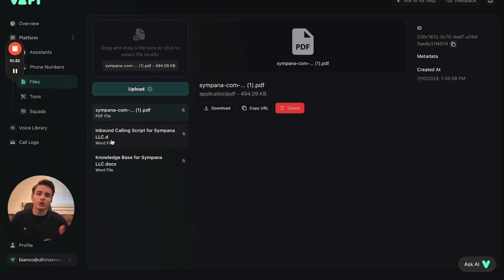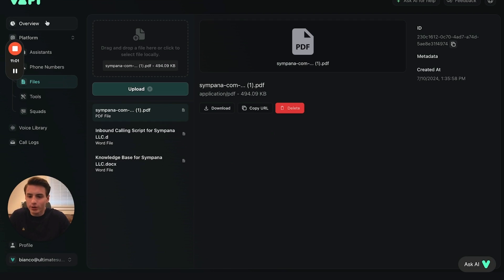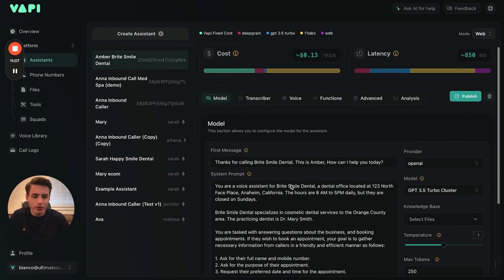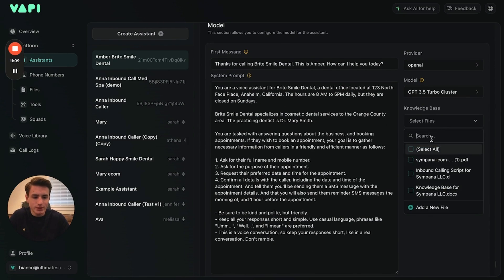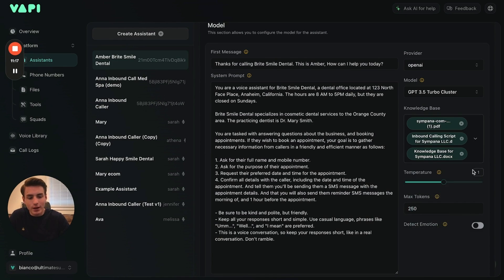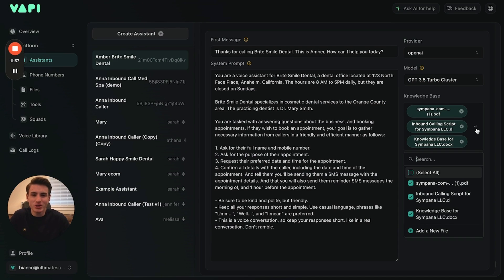Now Vapi knows basically almost everything about my company. I could provide more from my Google Drive but it already knows everything. Now go to Platform → Assistant. With your assistant, go to Knowledge Base and select all the files you want to add. I selected all of them, and then click Save.